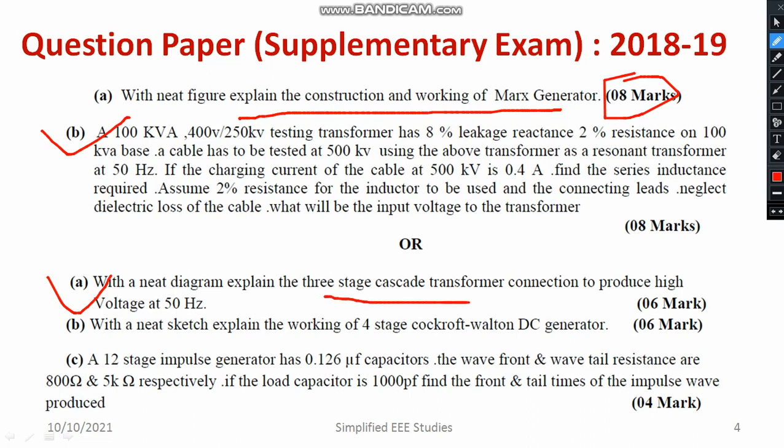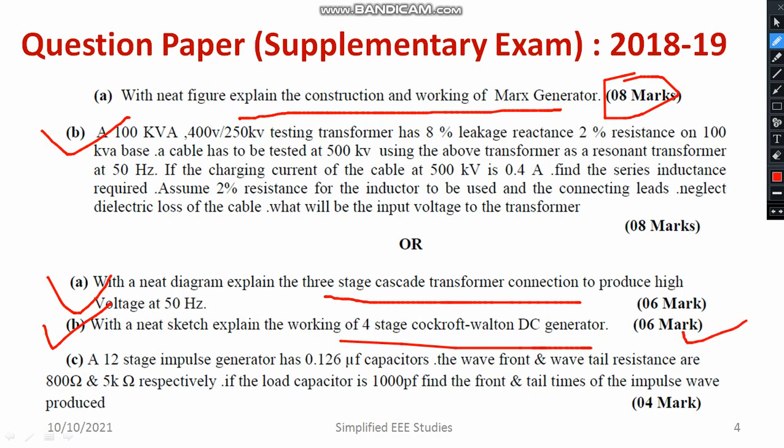Another question is: what is the importance of cascaded connections of transformers? How do you produce HVAC using cascaded transformers? You can explain the circuit diagram, and if you want, add the waveform as well. The marking is 3 plus 3 — circuit diagram carries 3 marks and the explanation carries 3 marks. Then, with a neat sketch, explain the working of a 4-stage Cockcroft-Walton type DC generation set, carrying 6 marks. Mention the circuit diagram clearly and draw the waveform with a brief explanation.